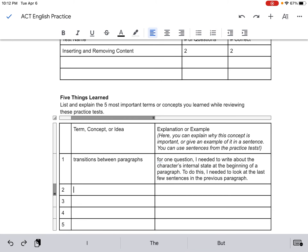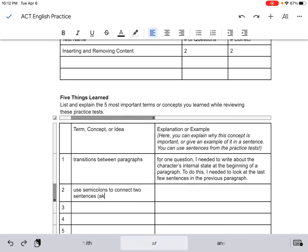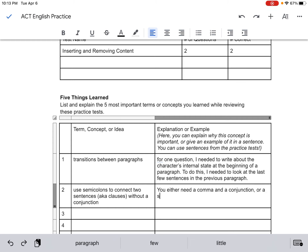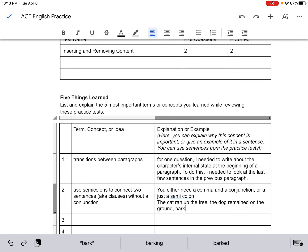So maybe that's something I learned. I could write an explanation: you either need a comma and a conjunction, or just a semicolon. And then I could have an example — 'The cat ran up the tree; the dog remained on the ground, barking ferociously.' That's an example of using a semicolon correctly.